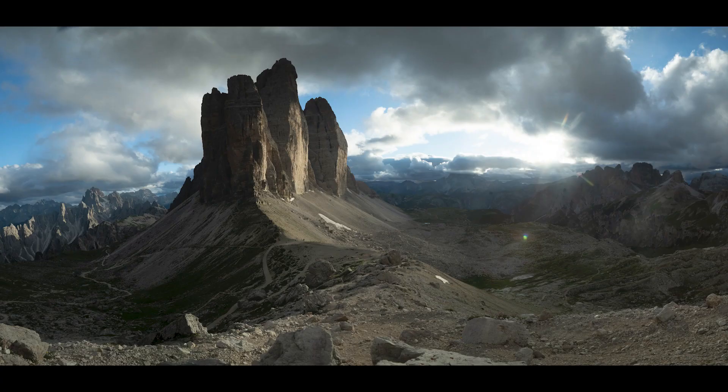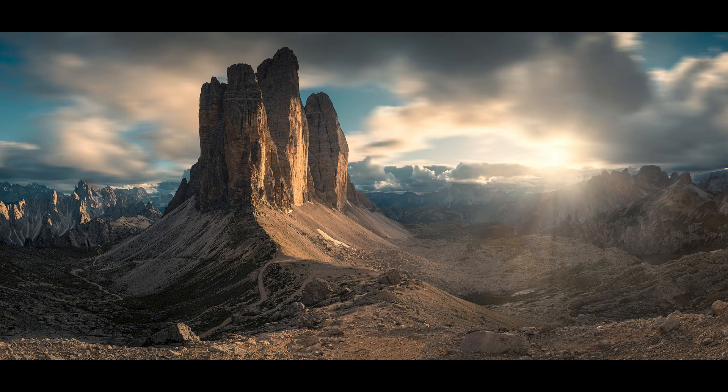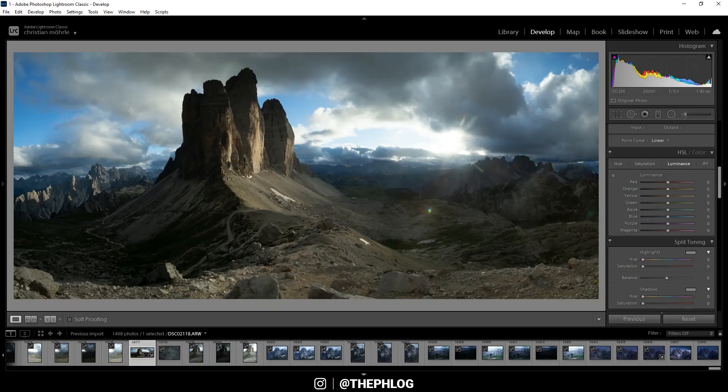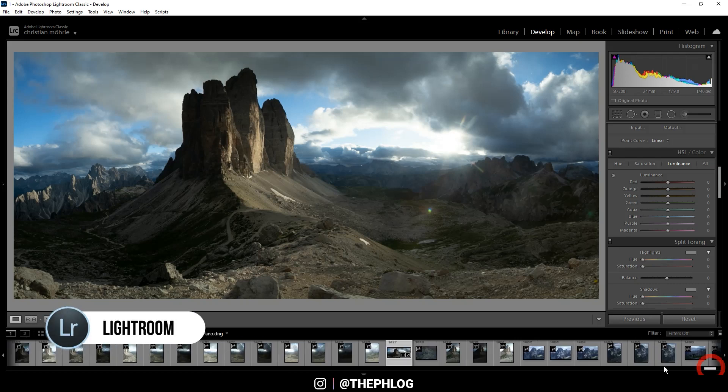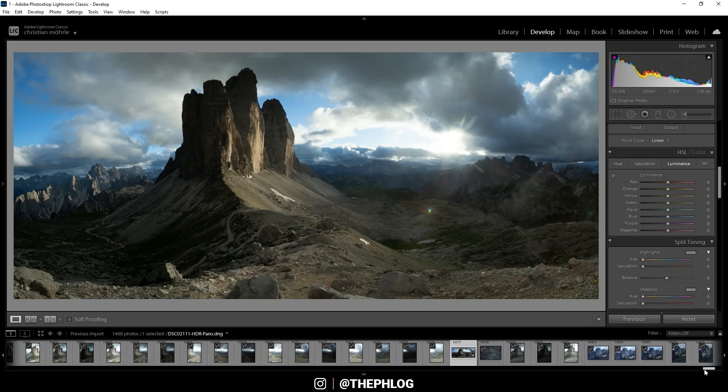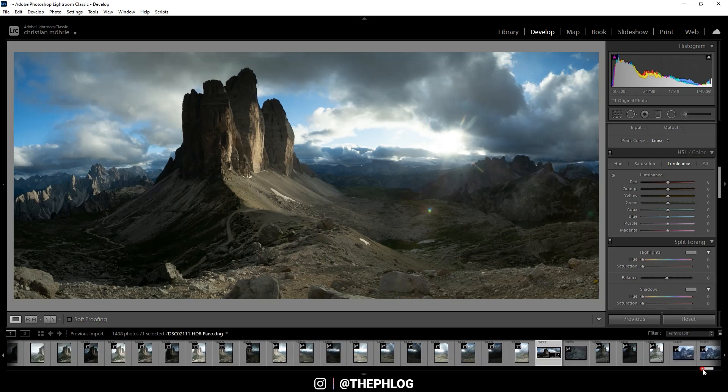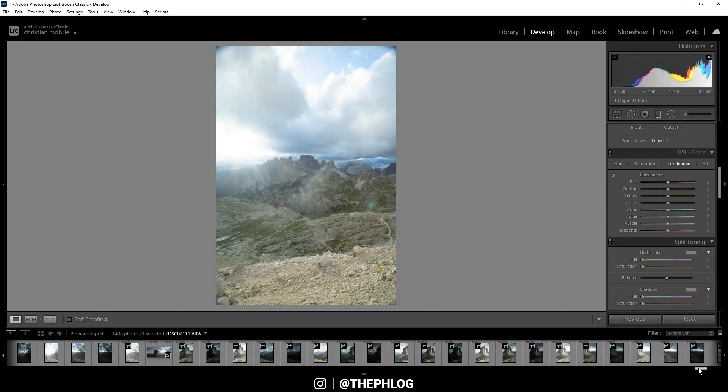Alright here we are in Adobe Lightroom and you can see I already have merged the HDR panorama. If you don't know how to do this that's pretty simple. I'm simply selecting all the bracketed shots for this image like this.